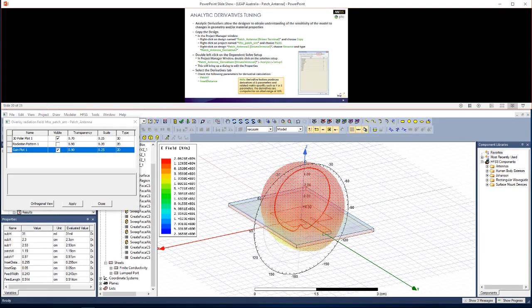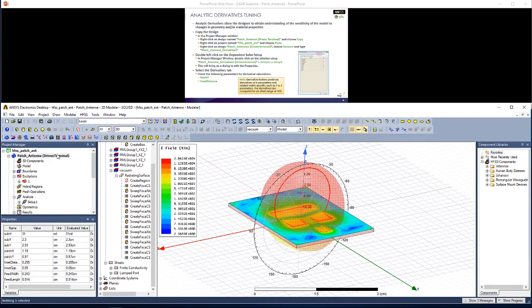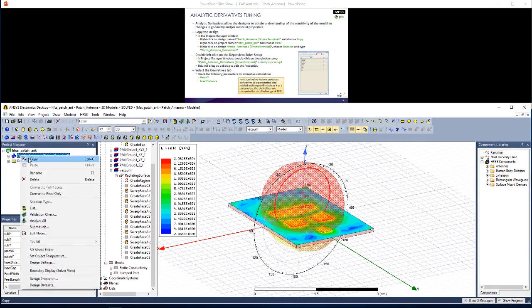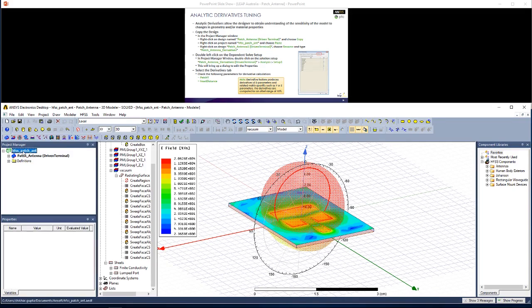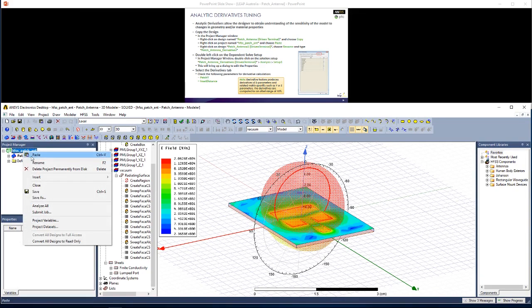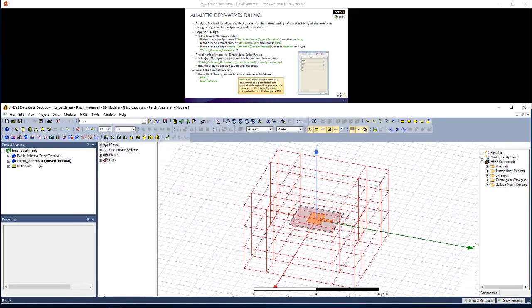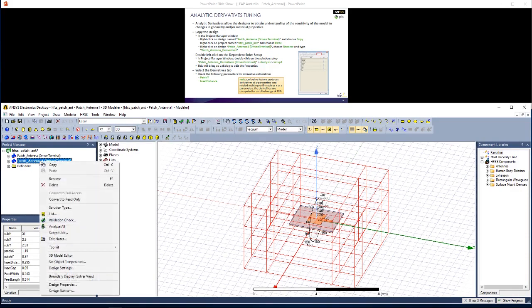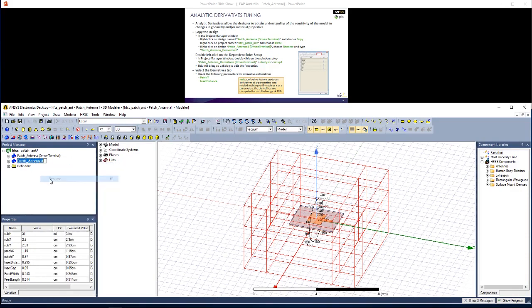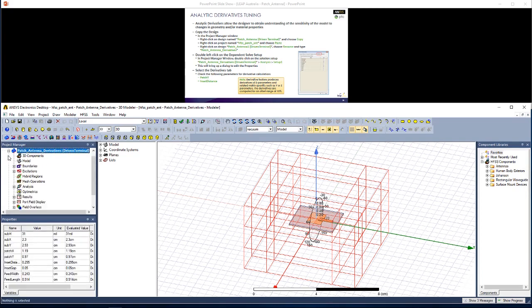The last thing I want to show you is how to do some derivatives tuning. So I'm just going to create a new project with exactly the same name. I'm just going to save this project. Here I'm going to go right-click, Copy, and under HFSS PatchAnt, I'm going to go right-click, Paste. So I have a new project with a slightly different name. Let's rename it by right-clicking and then going Rename, Patch Antenna, Derivatives.